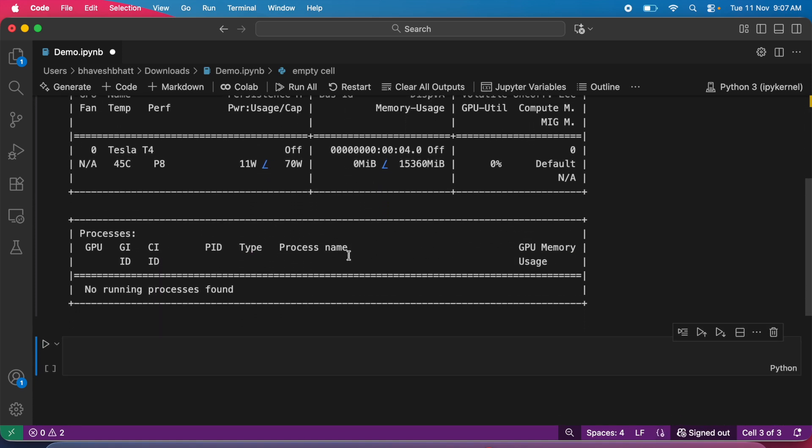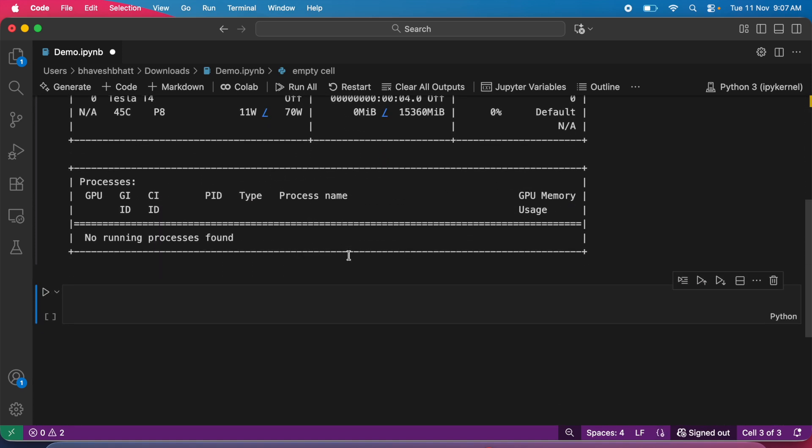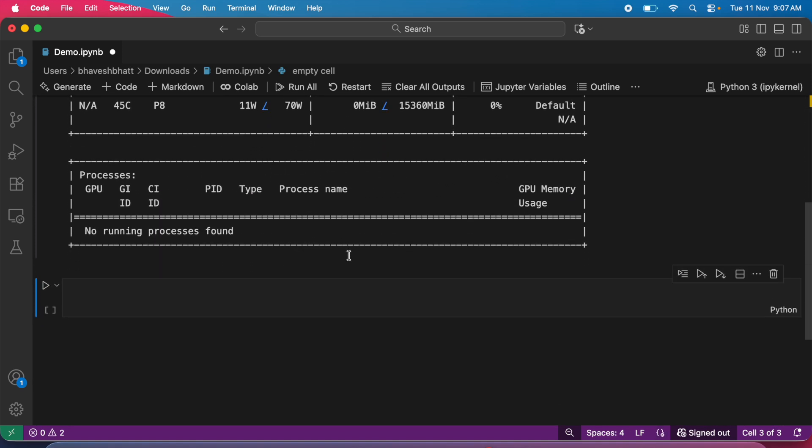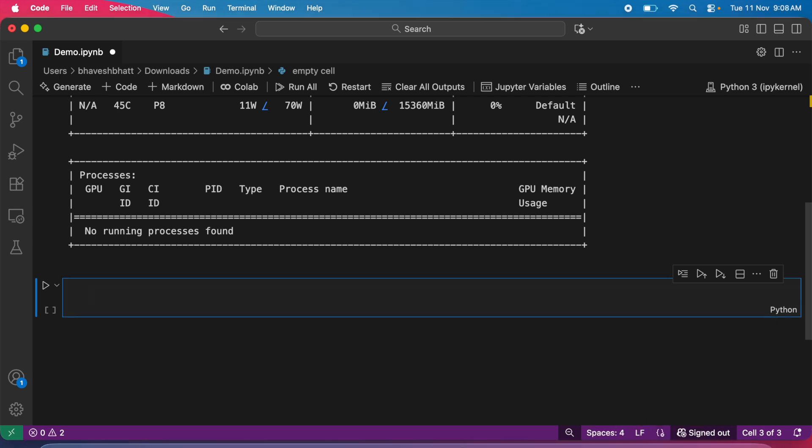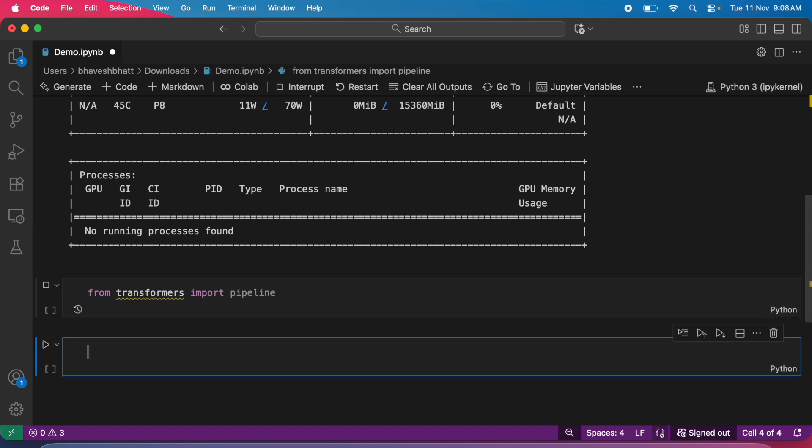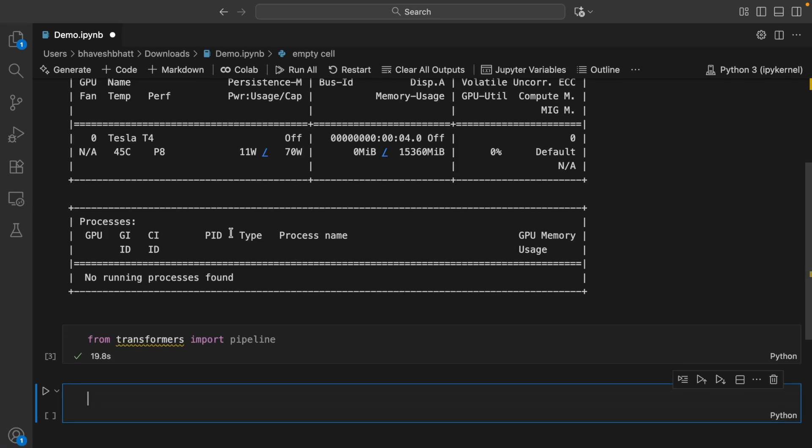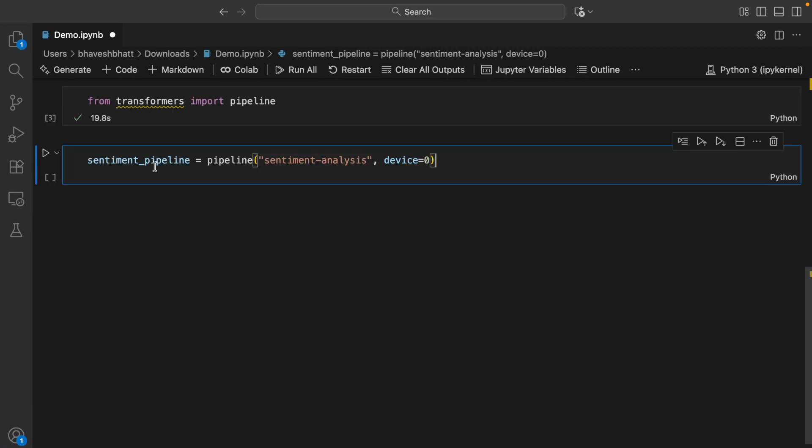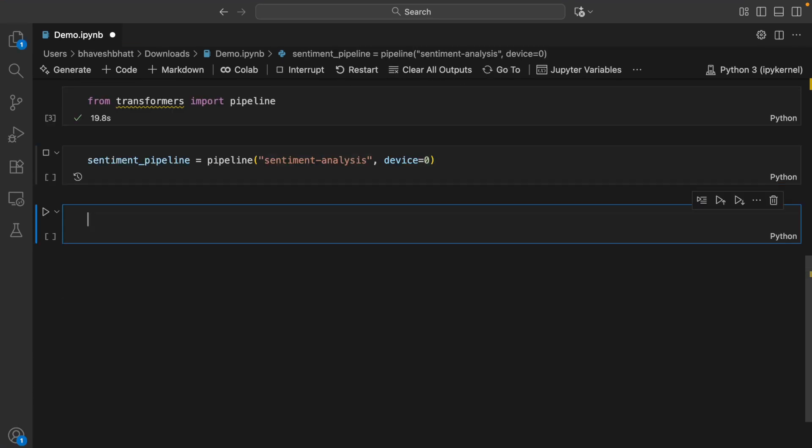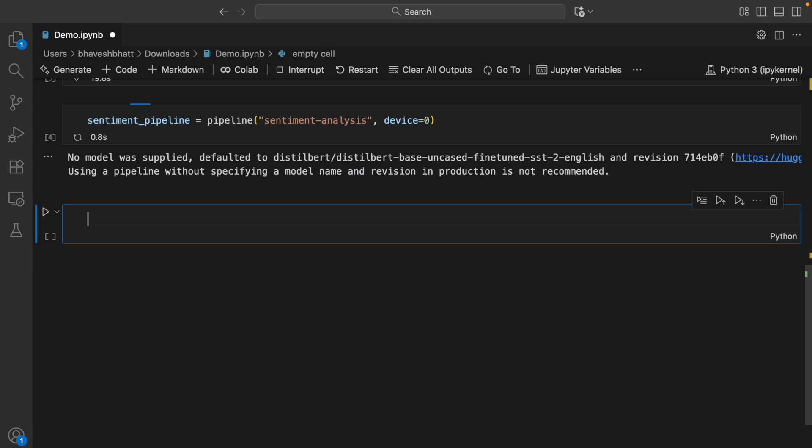Now I can create a simple sentiment analysis solution. To test if things are working fine, I'll import pipeline from transformers. This works. Then I create a sentiment analysis pipeline and pass in device=0 so this model resides in the GPU.